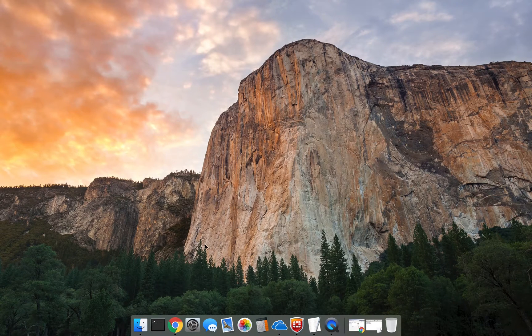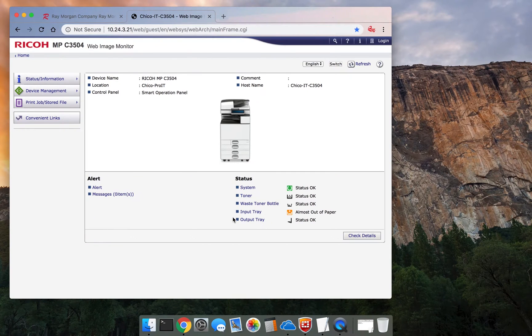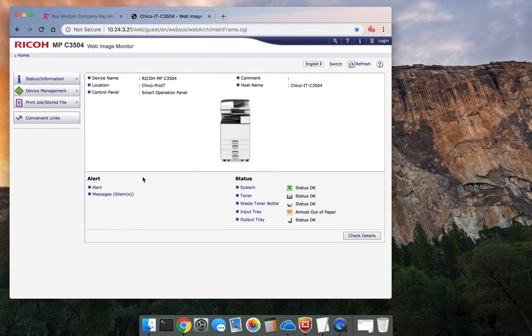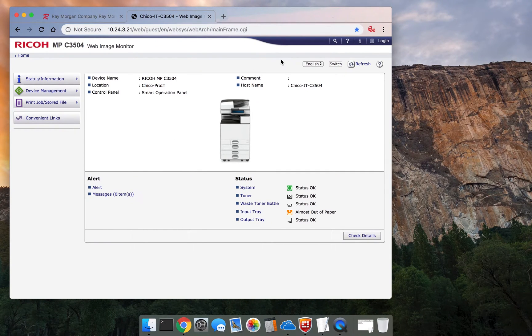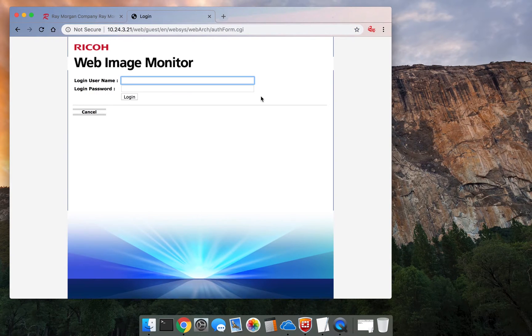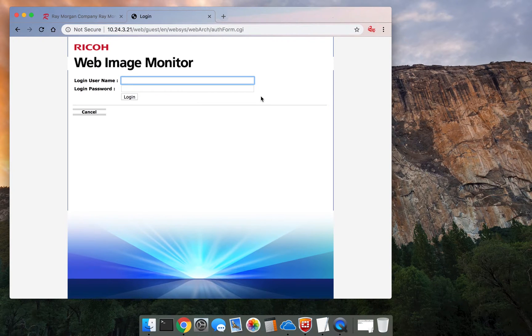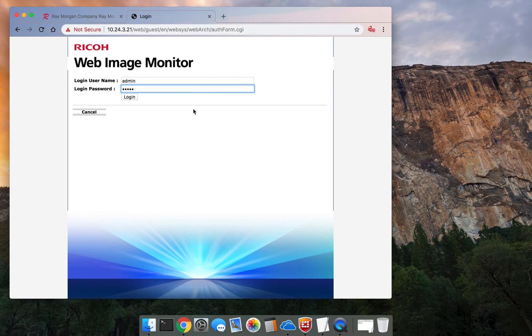Open a web browser. Enter the IP address of the copier. Once you see this screen here, select the login function. Enter the credentials. Normally, it is admin and no password. Select Login.